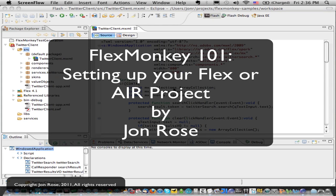Hi, I'm John Rose, a Flex Developer and Consultant. In this video, I'm going to show you how to get FlexMonkey up and running to work with your Flex or Air project.